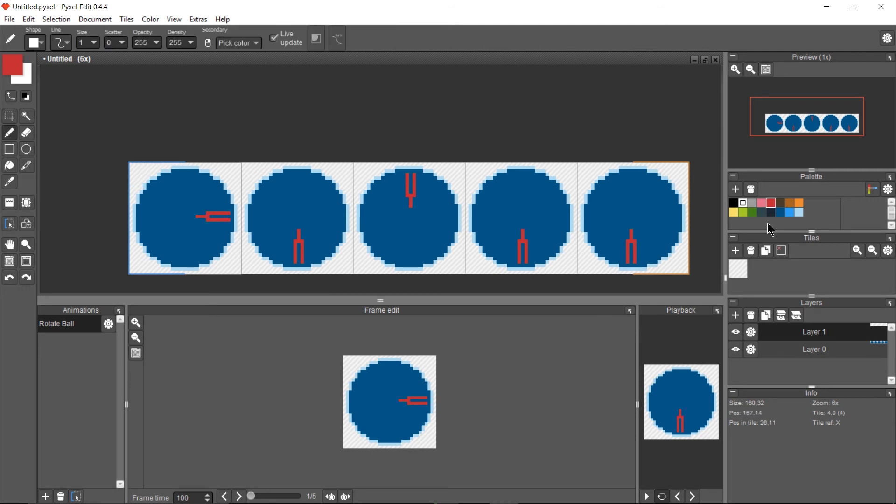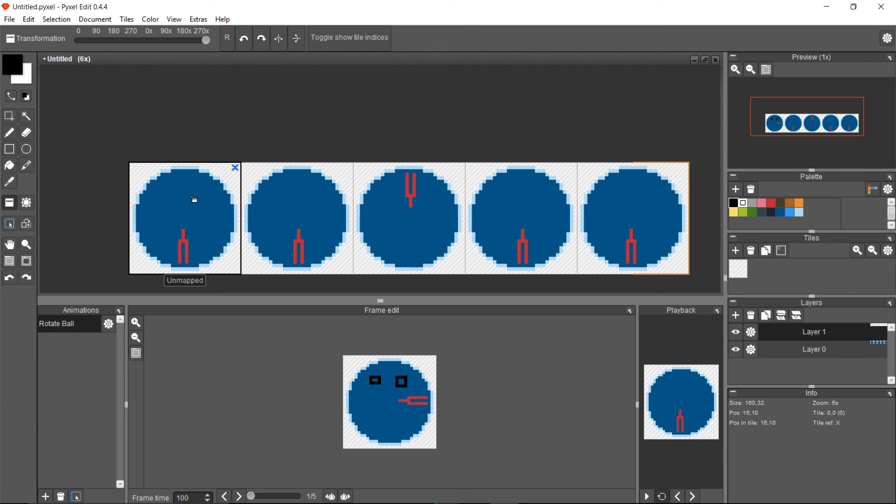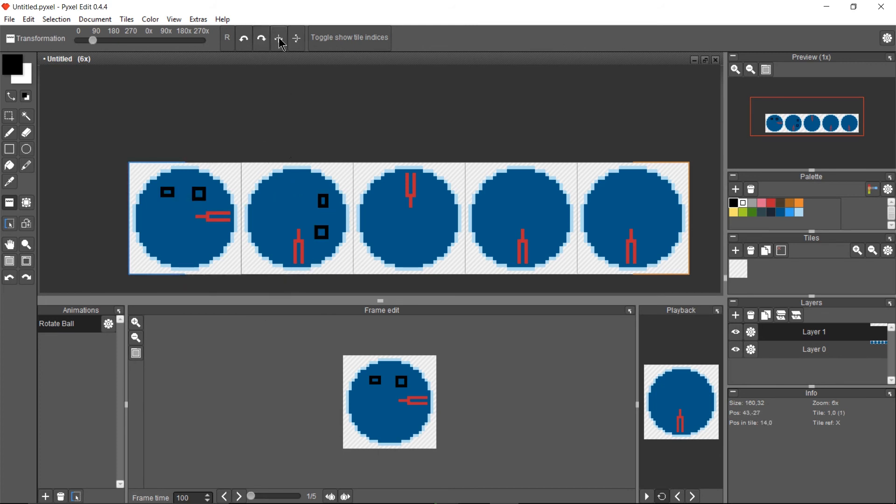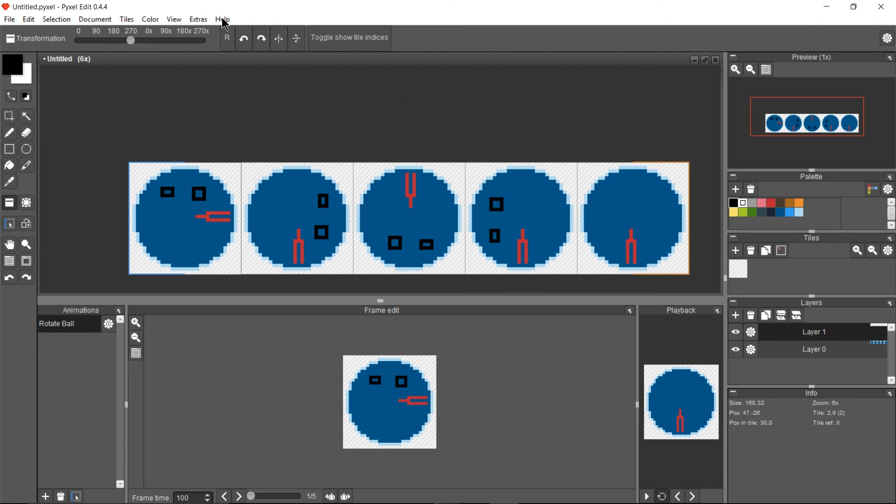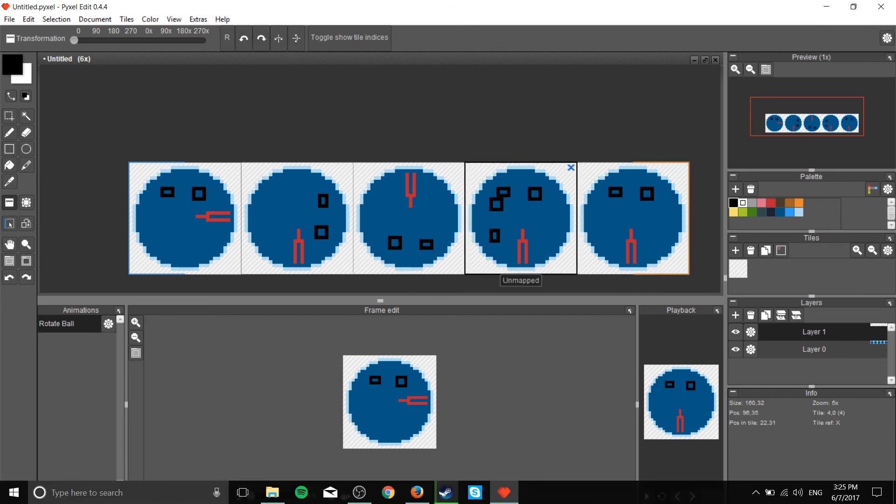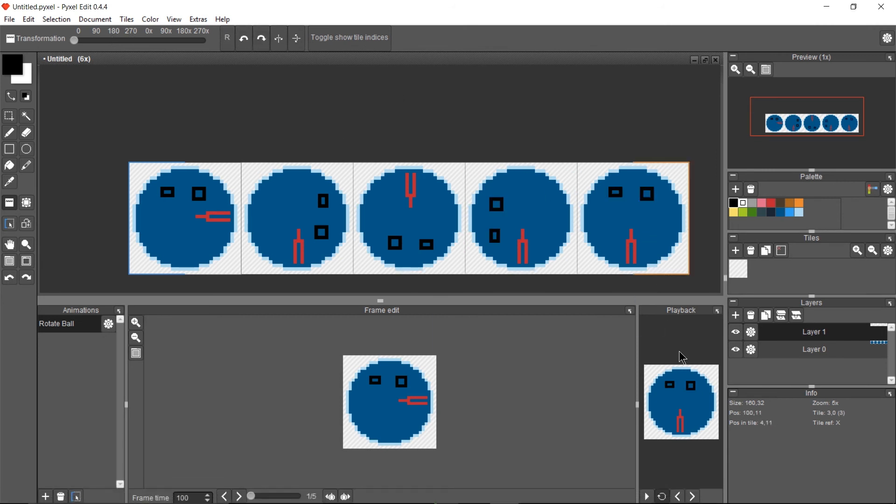For instance, if we drew a couple eyes here or something like that—and I know this is not the best pixel art in the world—and we want to copy that over to a different frame, and maybe we want to rotate it, we can rotate that change without messing with the other changes, which is really useful. If you've ever used Photoshop, you know exactly why layers are awesome, so it's good that they have it here.